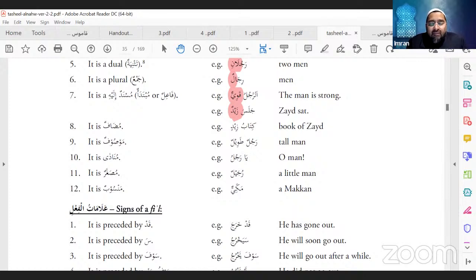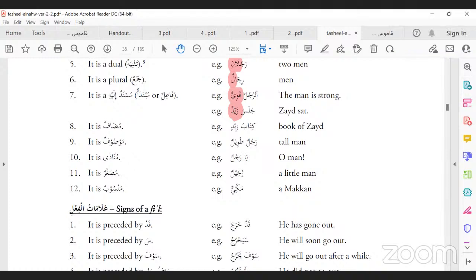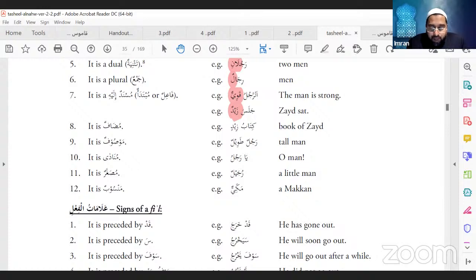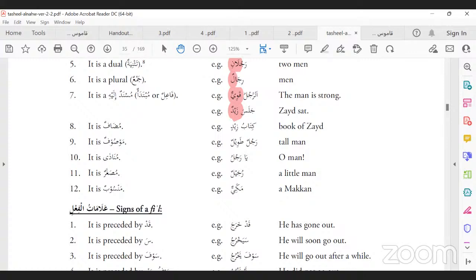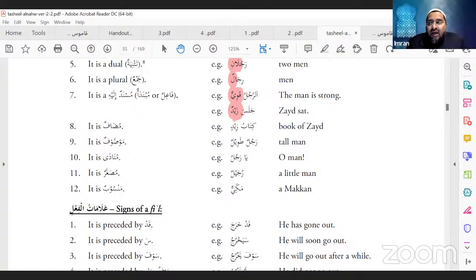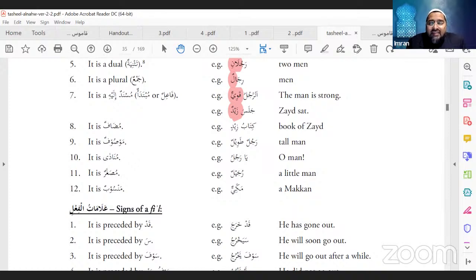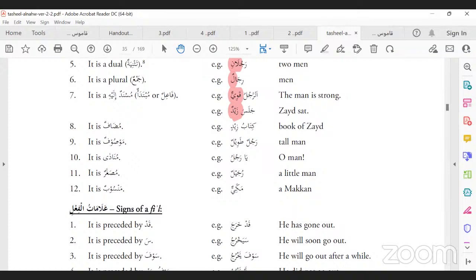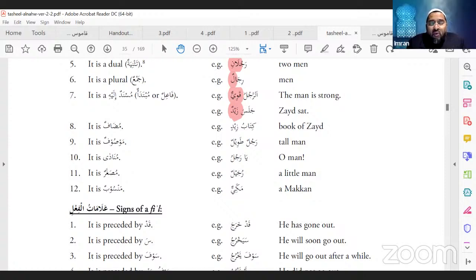Sign twelve — nisbah: 'Makkiyyun'. Whenever you add a ya with a shadda at the end of a noun in English it's called the relative noun — when a person ascribes themselves to a country. Ana Inglisi, ana Pakistani, ana Hindi, ana Iraqi, ana Irani. So when you have that ya at the end, it only comes with nouns, never with verbs.